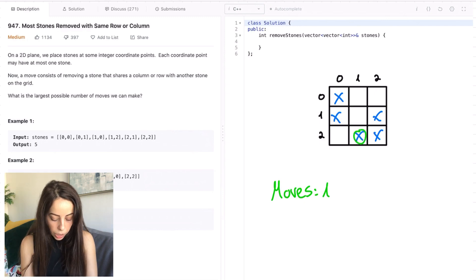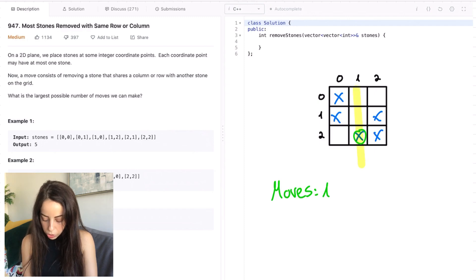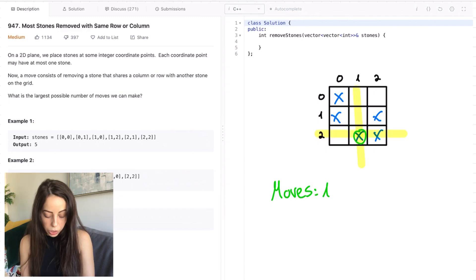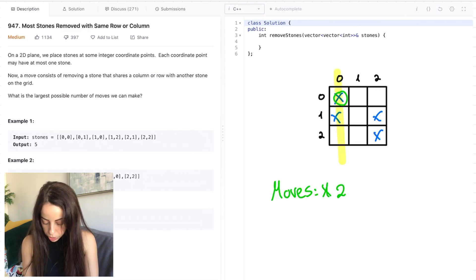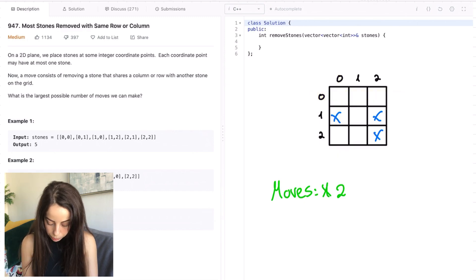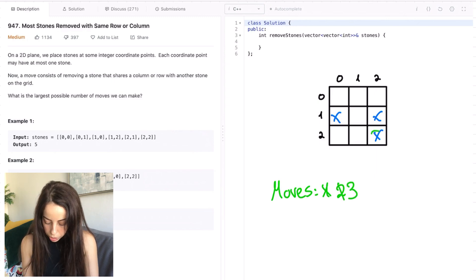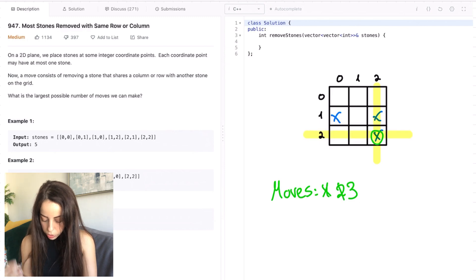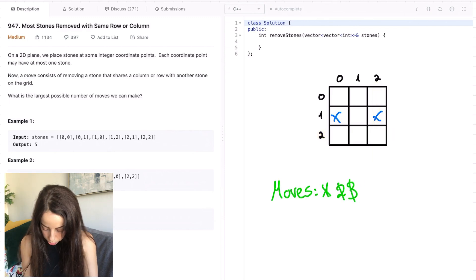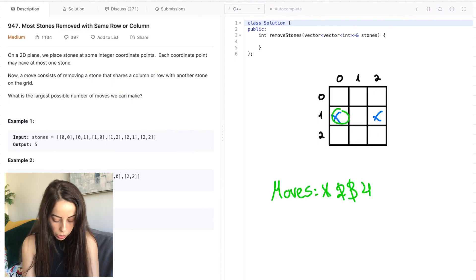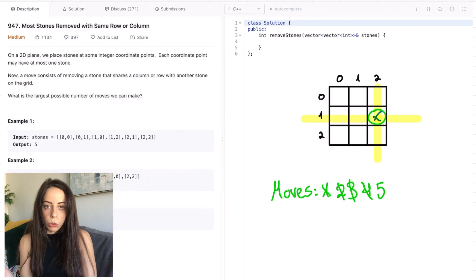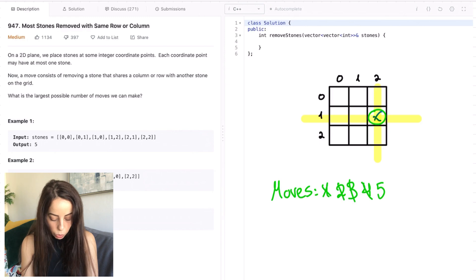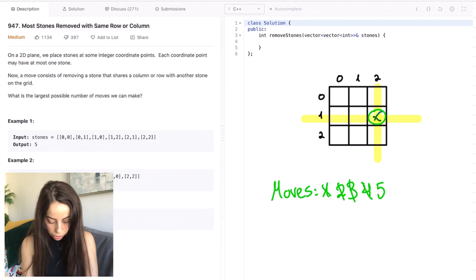Now let's look at the next stone. The only way we are able to remove it is if we have another stone either on its column or on its row. In this case we have another stone on its row, so we can remove it and increase our counter to two moves. We continue removing stones — one has another stone on its column, another shares a column, and another shares a row. Now we look at this last stone. It's alone on the board; it doesn't share a row or column with any other stone, so we are not able to remove it. Our answer is 5, which is the correct answer.